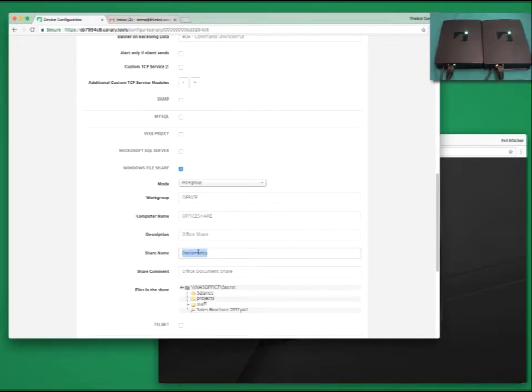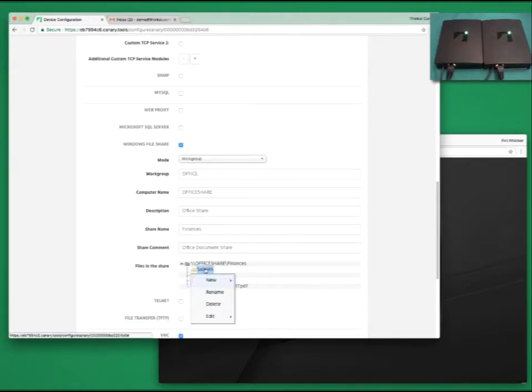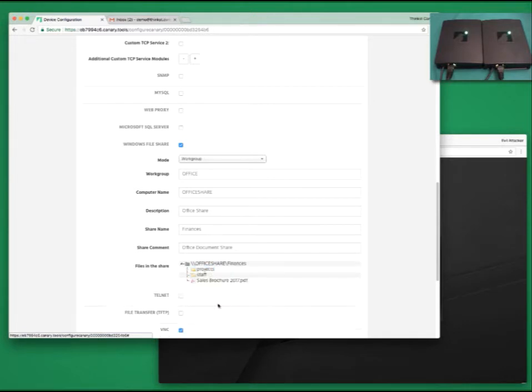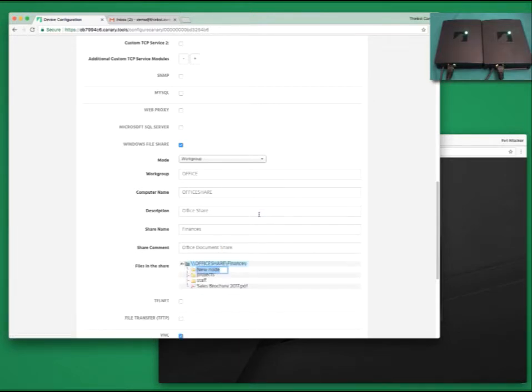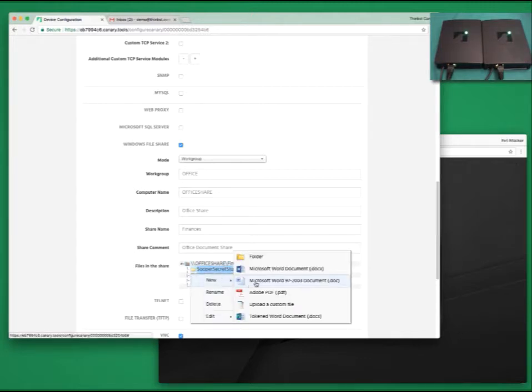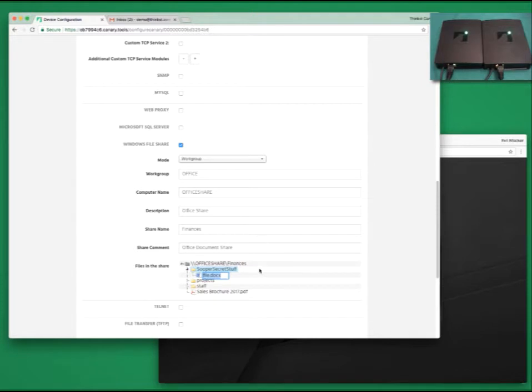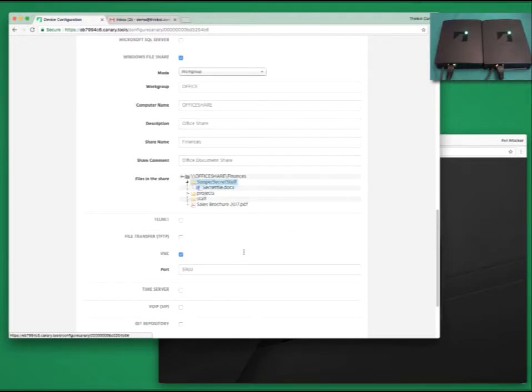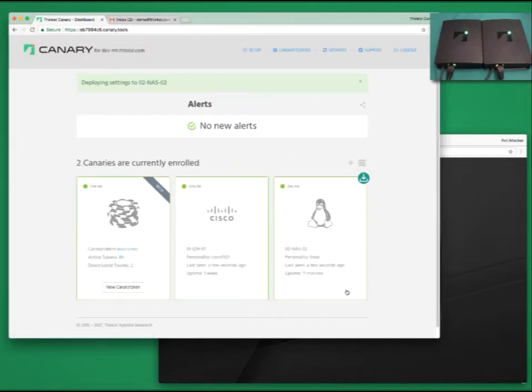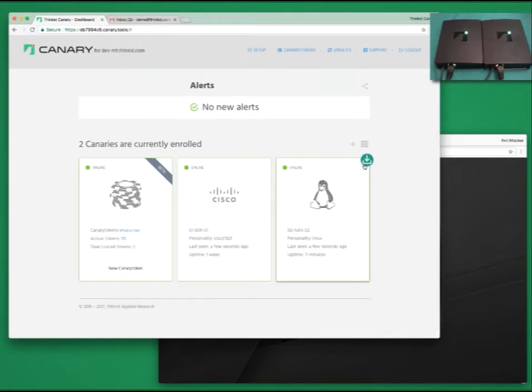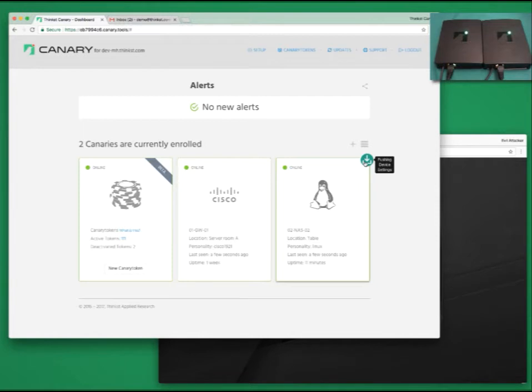Back to our file share. Let's make some cursory changes. This time we will call the share Finances. We'll delete our previous salary share and let's go ahead and create a new one. This time we'll call it SuperSecretStuff and we'll create a file in it called SecretFile.docs. That's it, let's deploy our new config. What you should see now is a little icon indicating that a new config is being pushed down. The next time that canary checks in, it sees that it's got a new config. It downloads it, applies it, and then reboots.